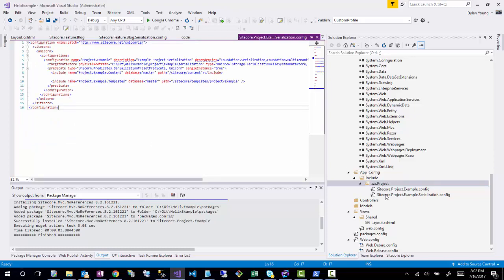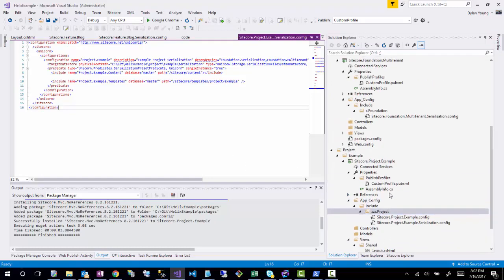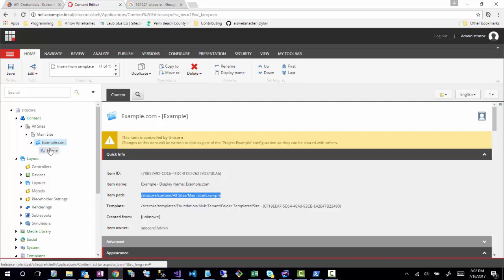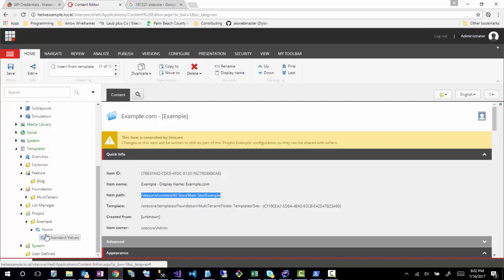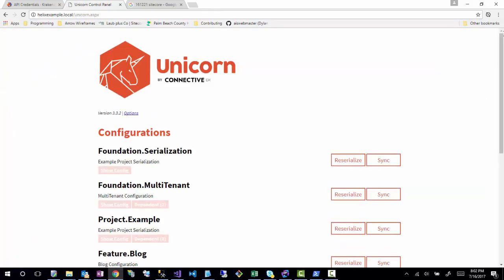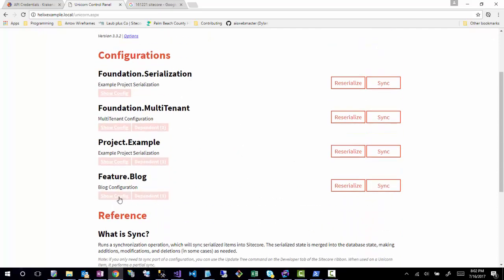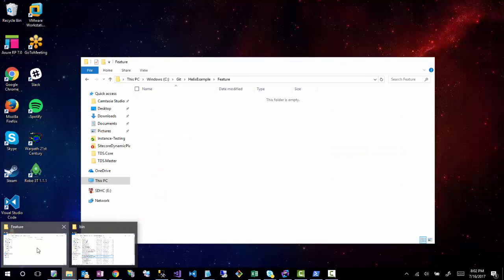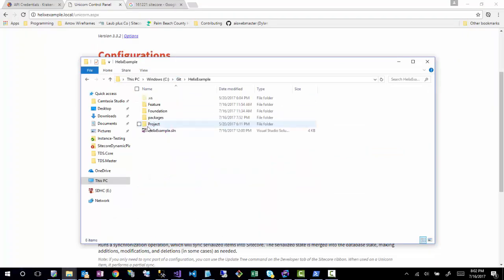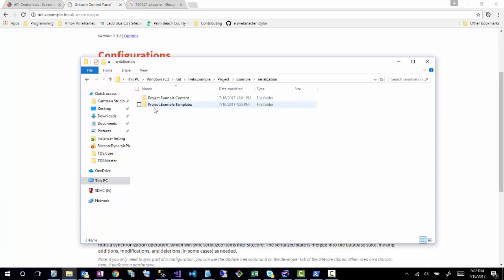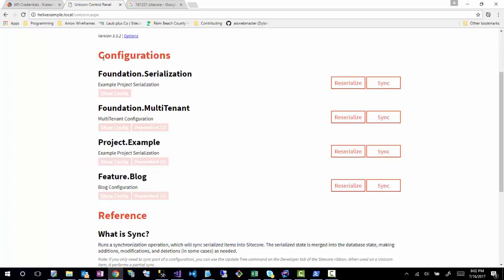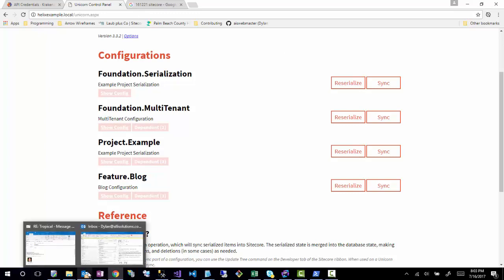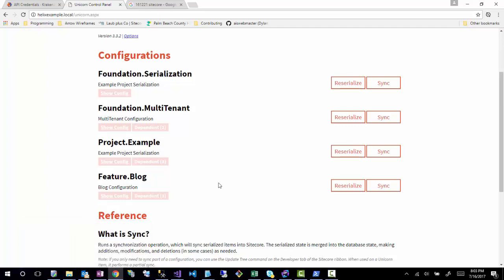Now let's make sure Unicorn is configured and we can see those items. Looking at the Helix example, I can see the project example items and templates are showing up — it's automatically syncing. Once it syncs its parent it can sync children. I'm not as familiar with Unicorn as I am with Glass and TDS, but it's working.